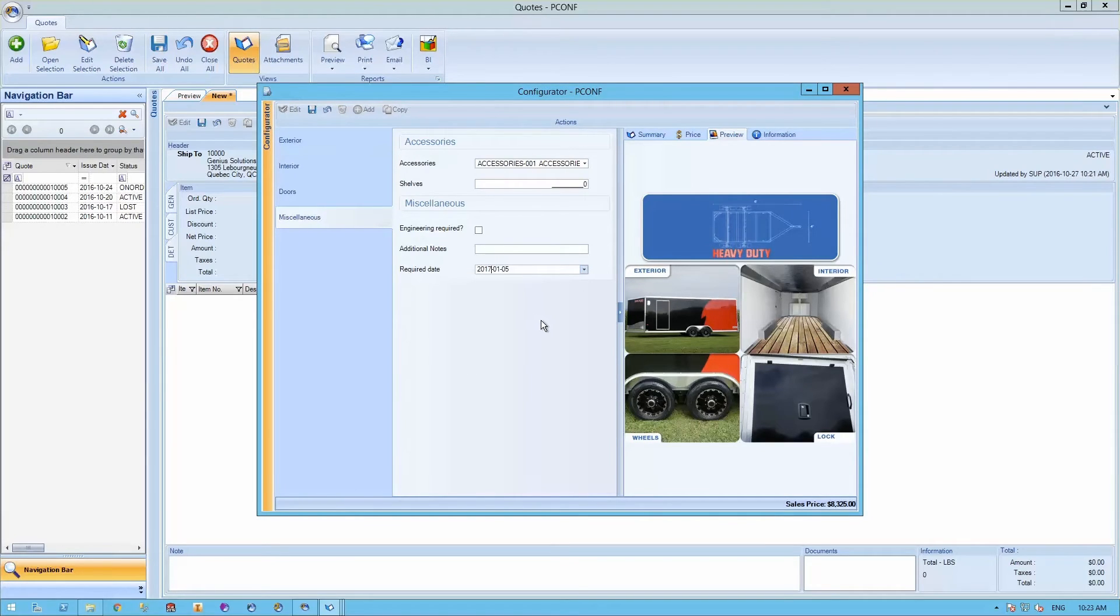As you can see on the right hand side, we do have a visual representation of what your final product would look like.